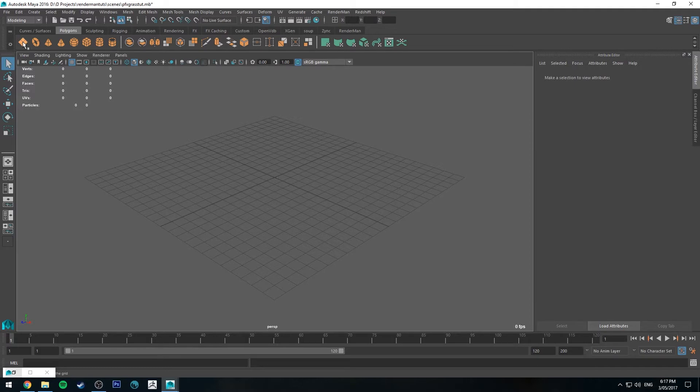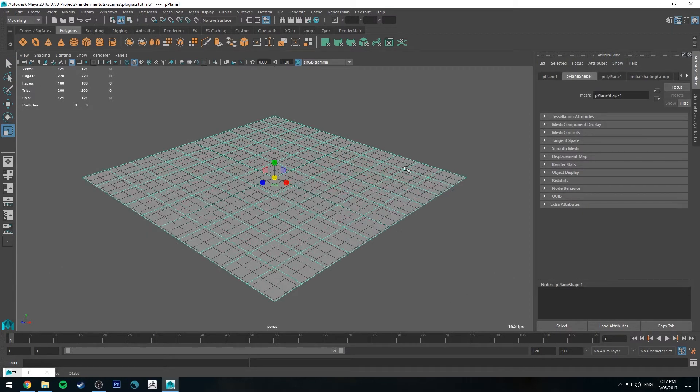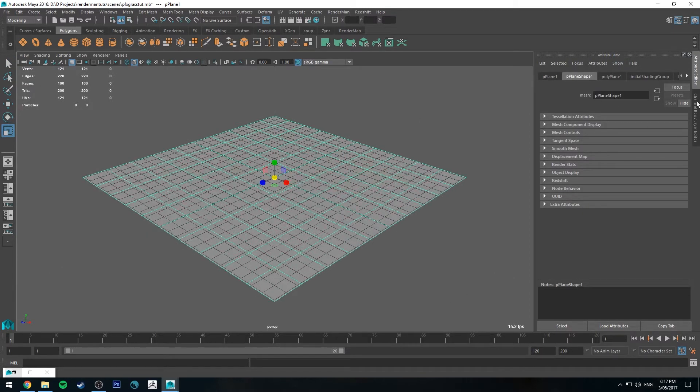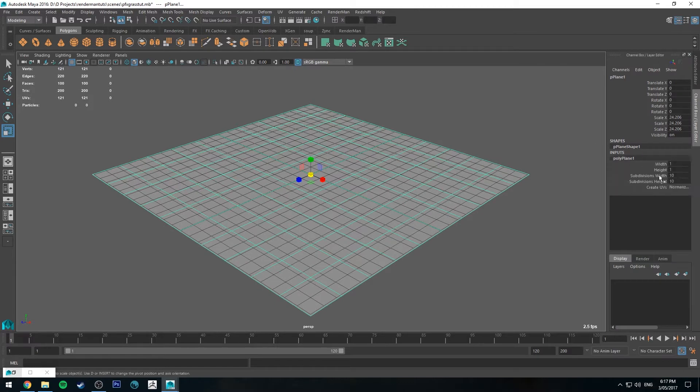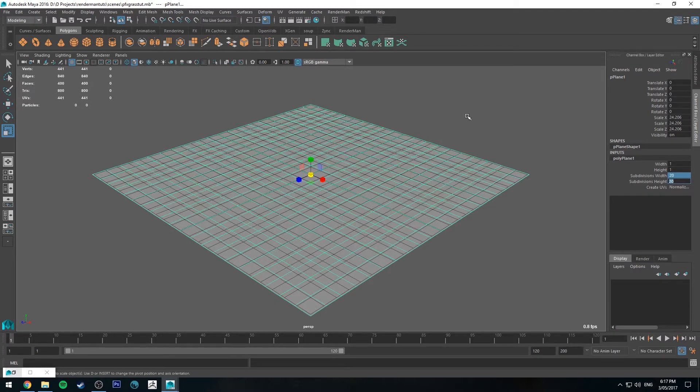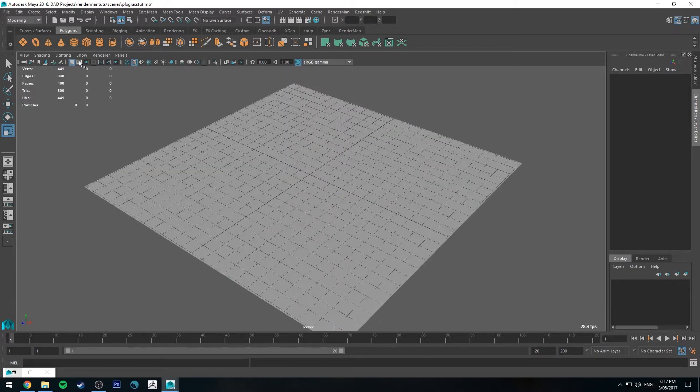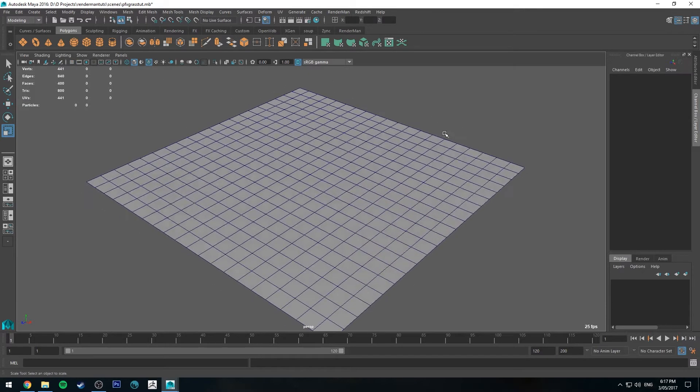So the first thing I'm going to do is I'm going to create a polygon plane. I'm just going to make it big and then I'm going to go in the channel box editor and go to polyplane and change it to 20 by 20. And I'm going to turn the grid off and I'll also turn on wireframe on shaded.